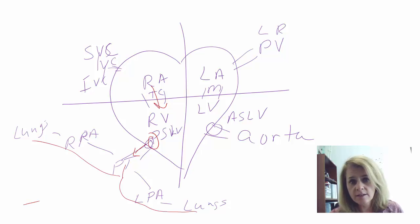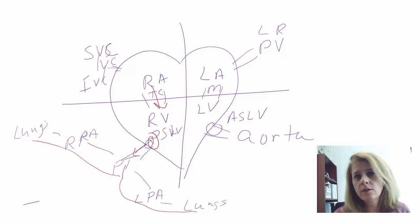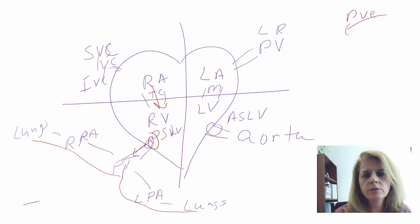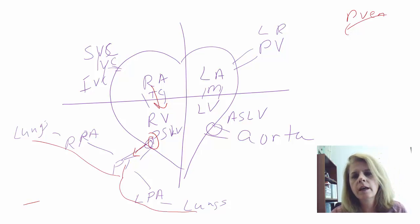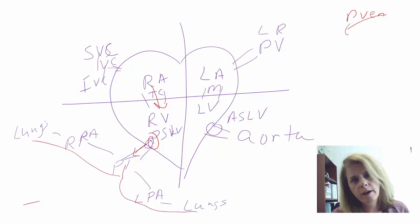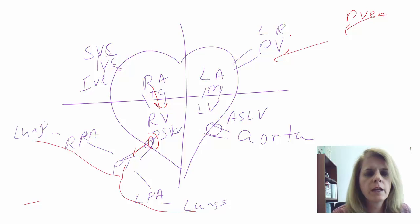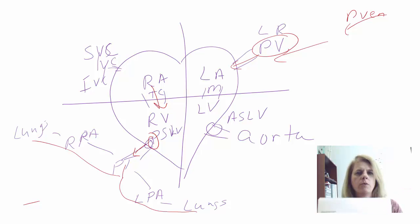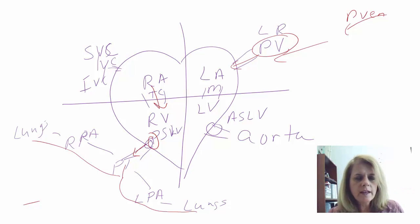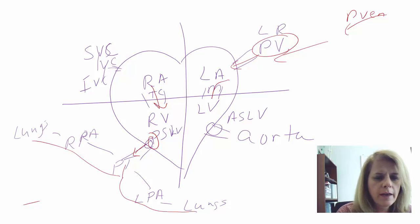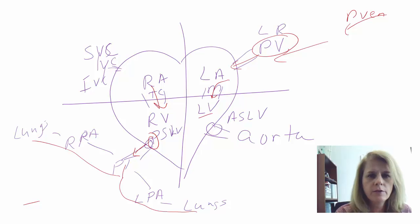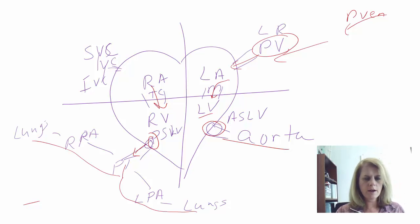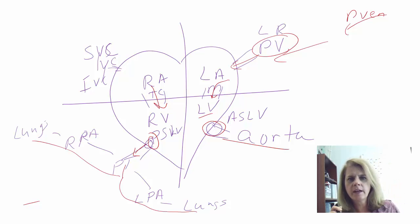Once gas exchange is complete, blood returns through pulmonary venules, then pulmonary veins — left and right depending on which lung — back to the left atrium. From the left atrium it passes through the mitral valve into the left ventricle, then through the aortic semilunar valve and into the aorta.